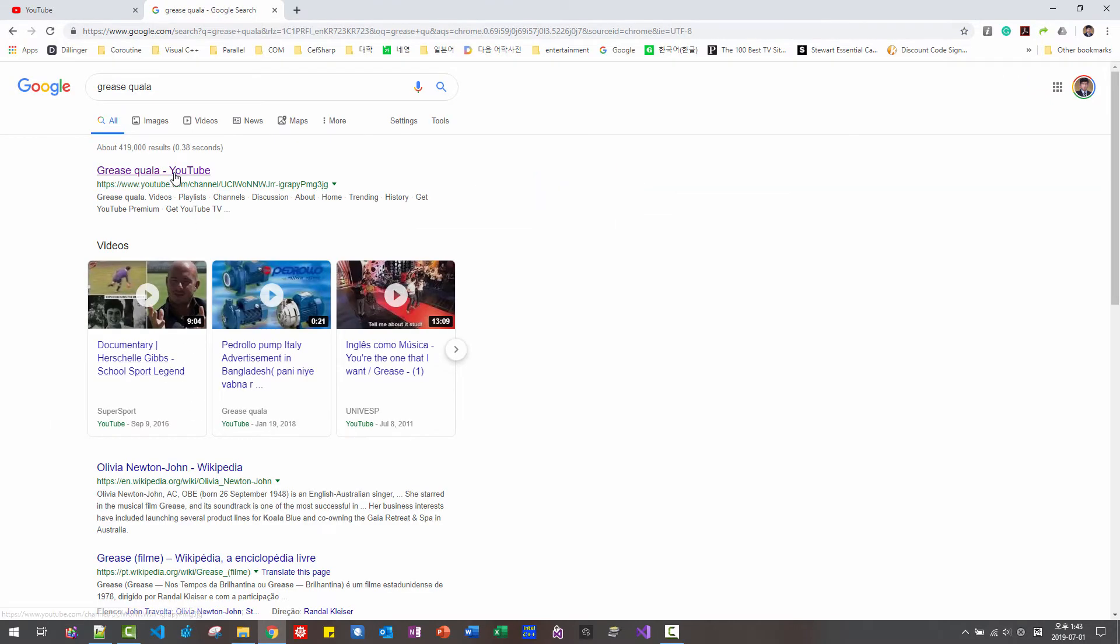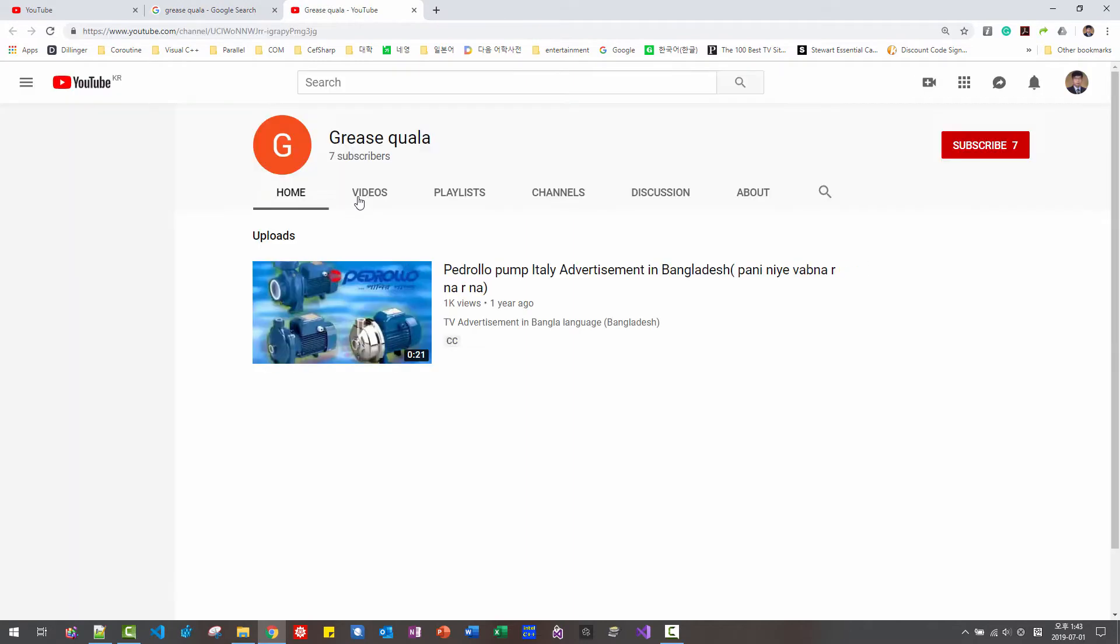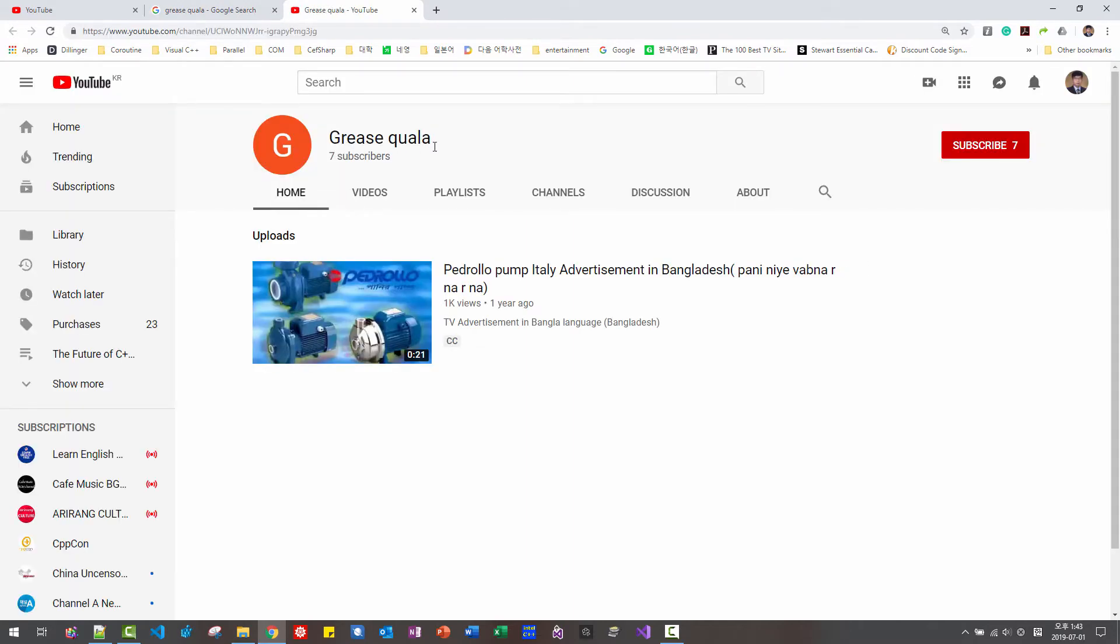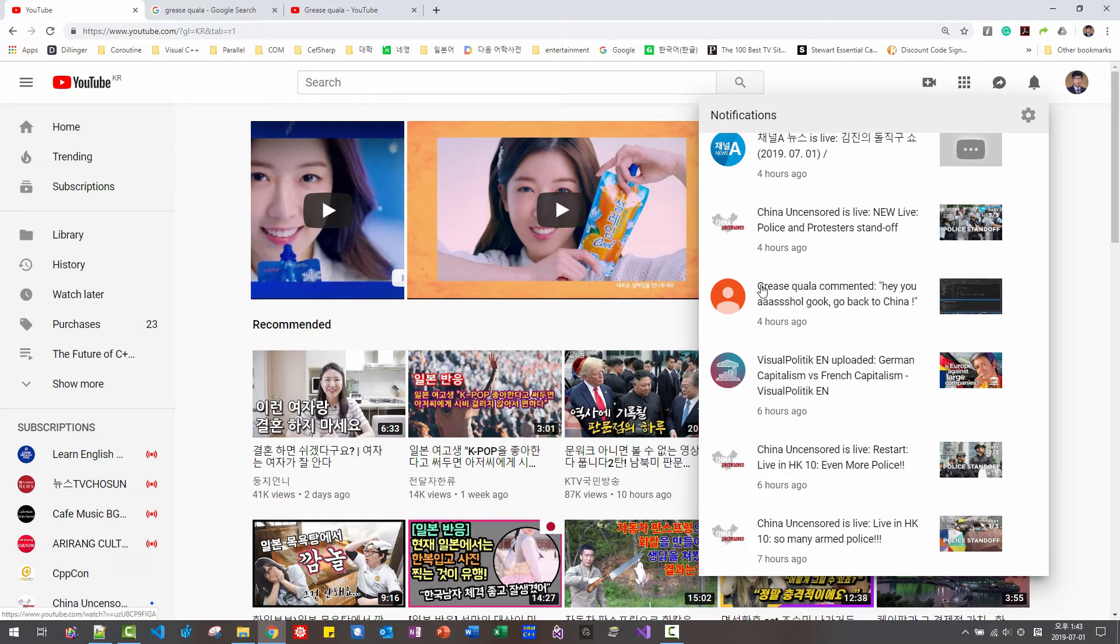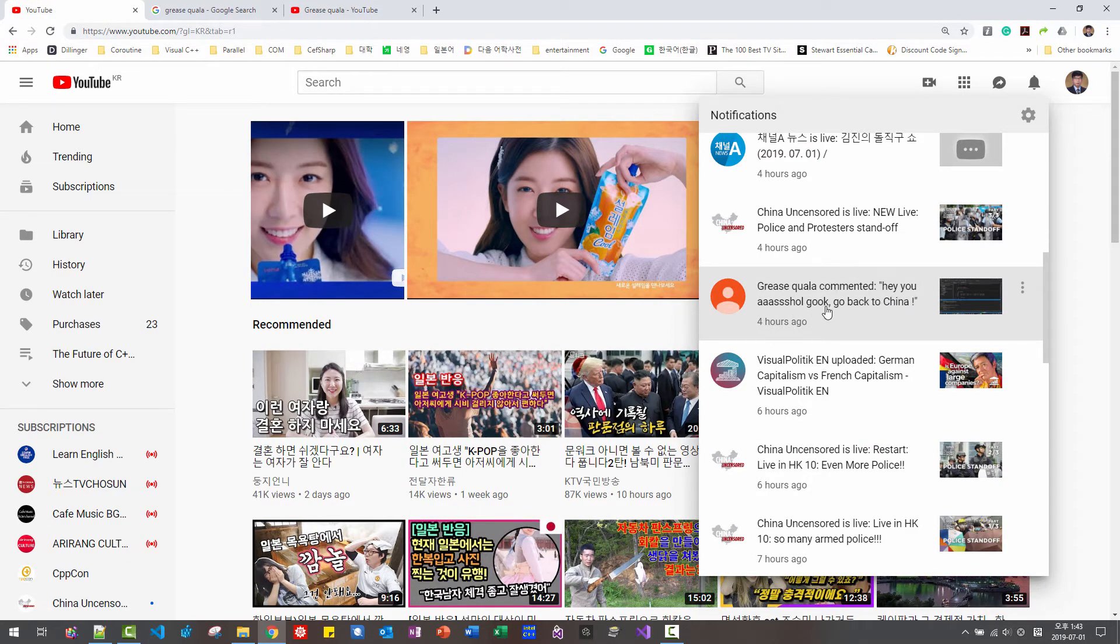So this is your YouTube. This man, GRIES COALLA, left a message saying, Hey, you asshole cook. Go back to China.